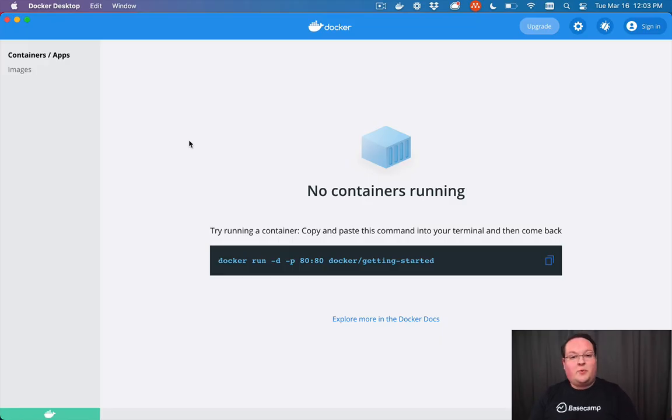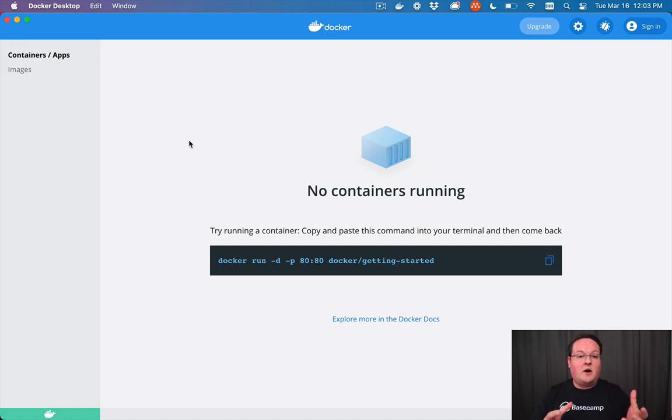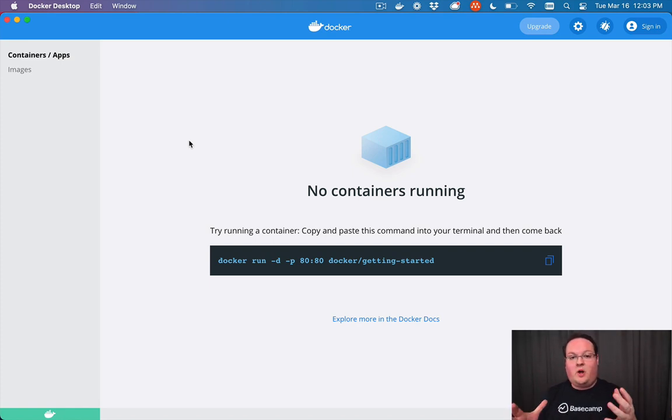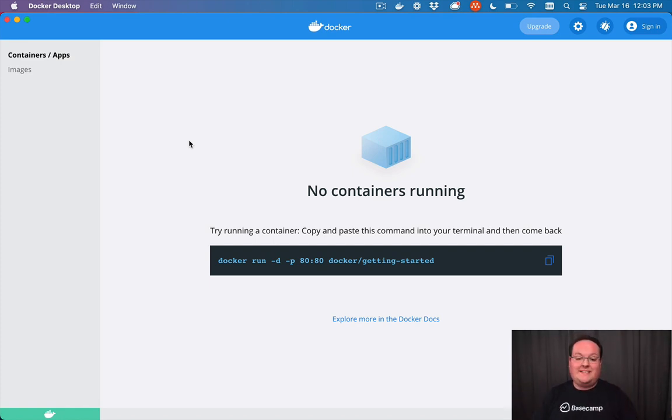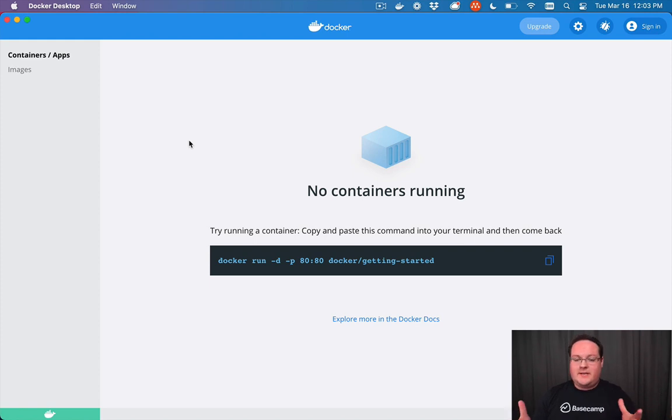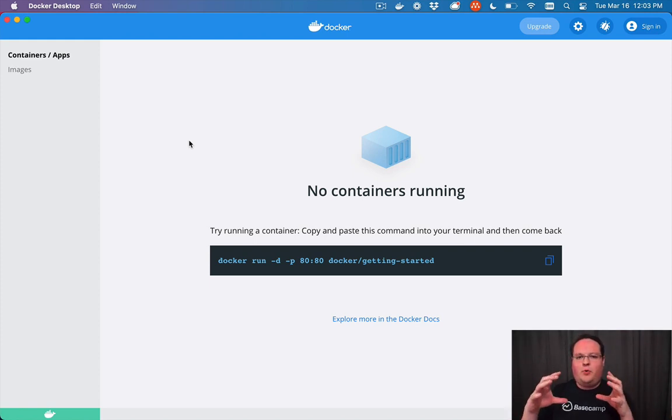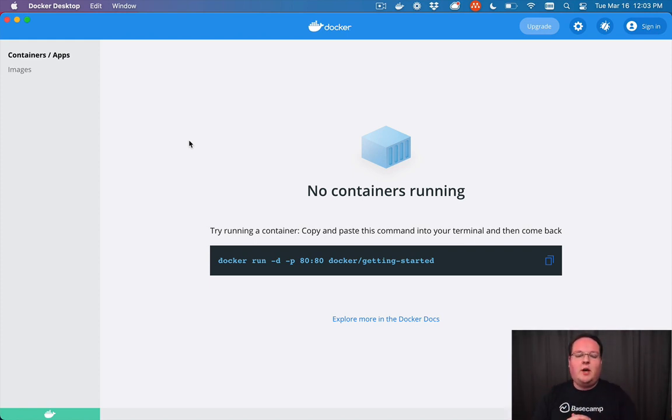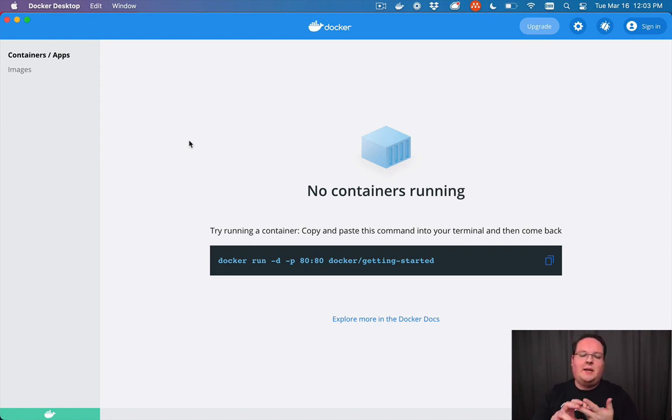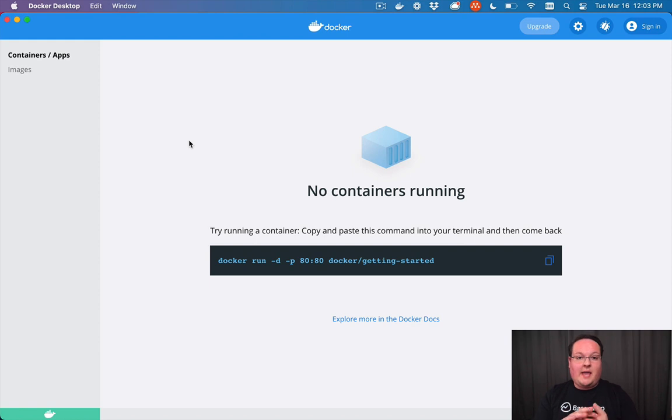Hey guys, this episode we're going to be talking about the basics of Docker and Docker Compose to run your applications inside of containers. So what is a container? Well, a container is kind of its own little operating system image that has Linux and whatever dependencies you need installed on top of that and your application code.